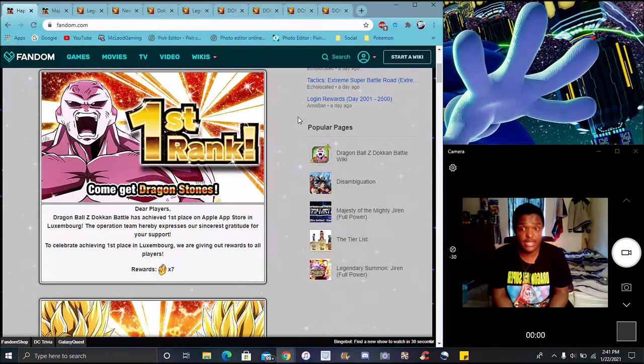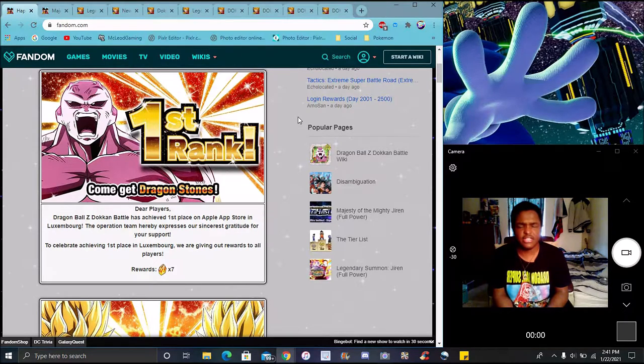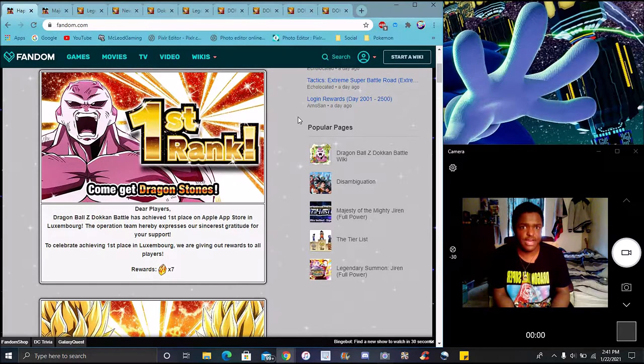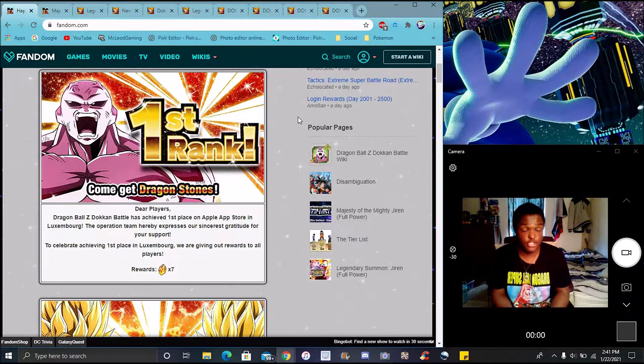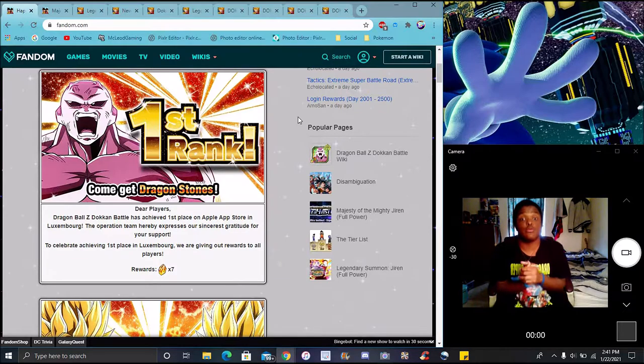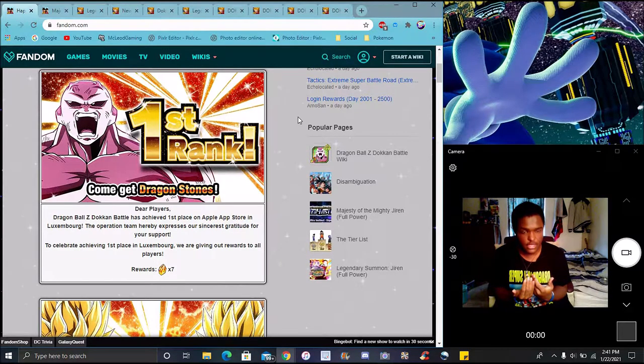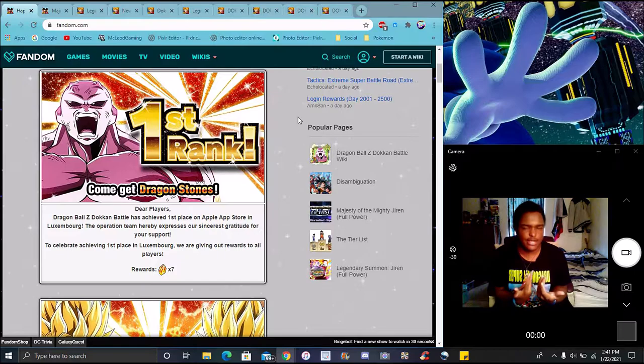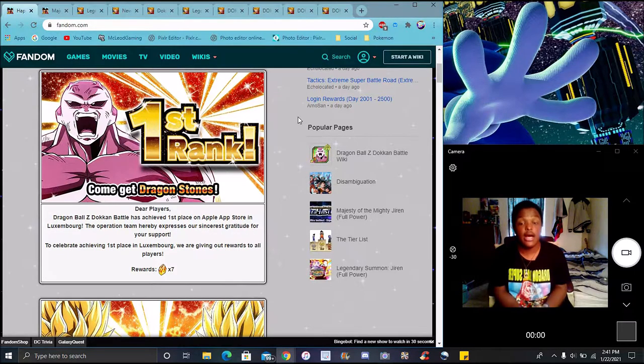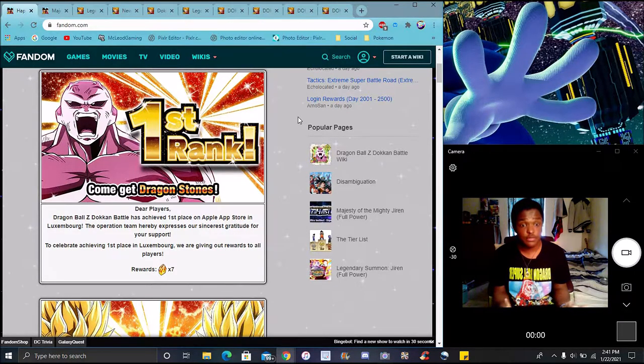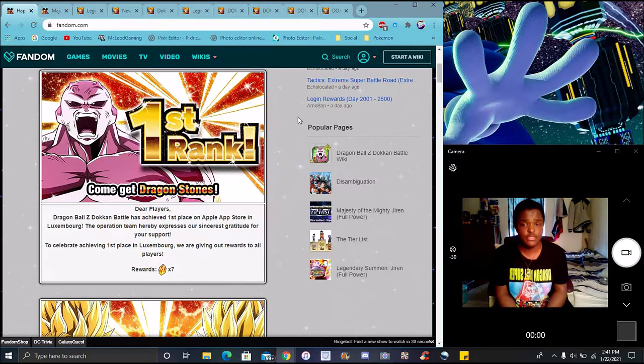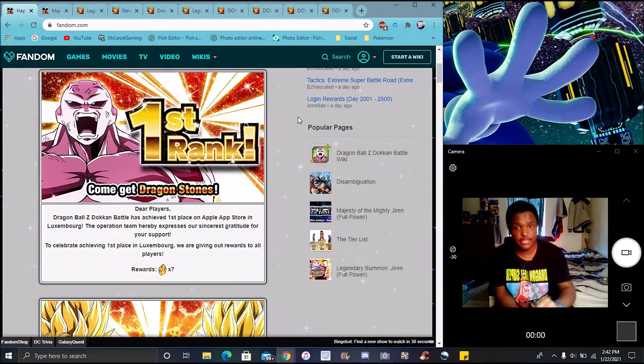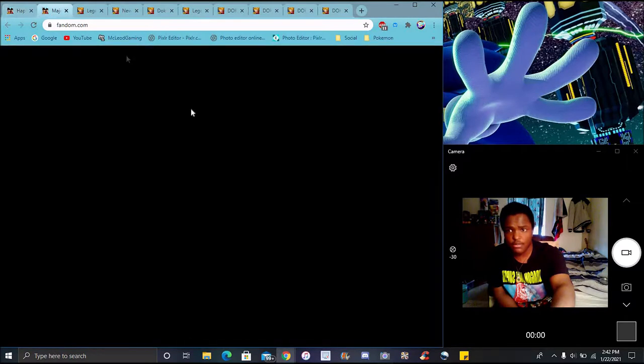LR Jiren, he hit number one Global. We got seven stones. Again, for every country we get number one stone, we all get stones. We did hit France. Like I said, it is confirmed for every one country we hit, ever since STR Cooler came out, it is always going to be confirmed.